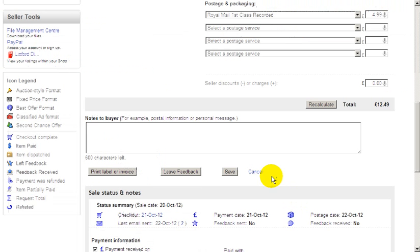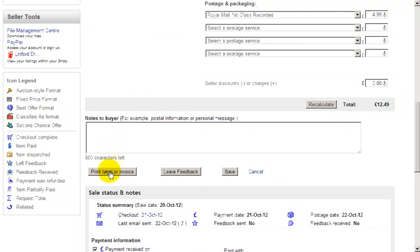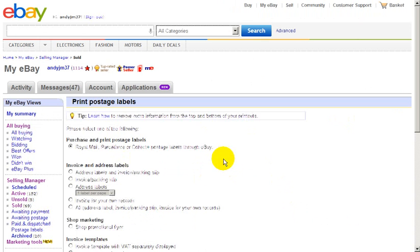Here we can see the gentleman's name. What we need to click on here is print label or invoice. Wait for the other screen to open up.